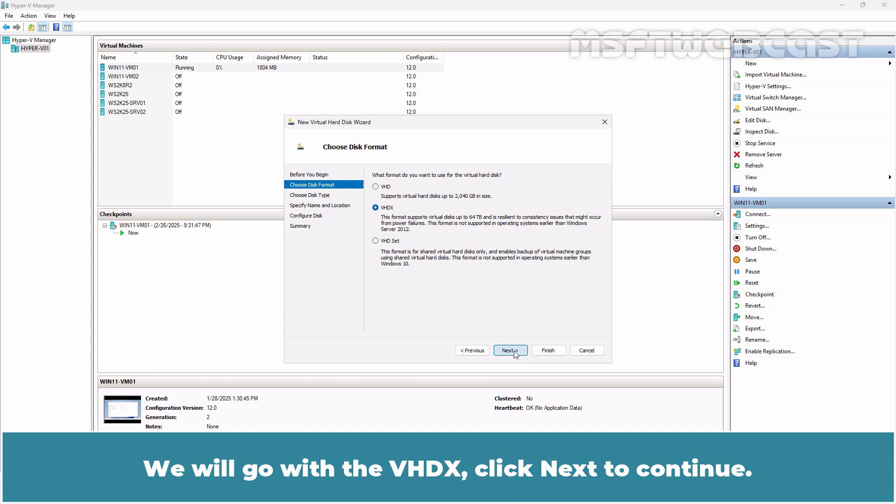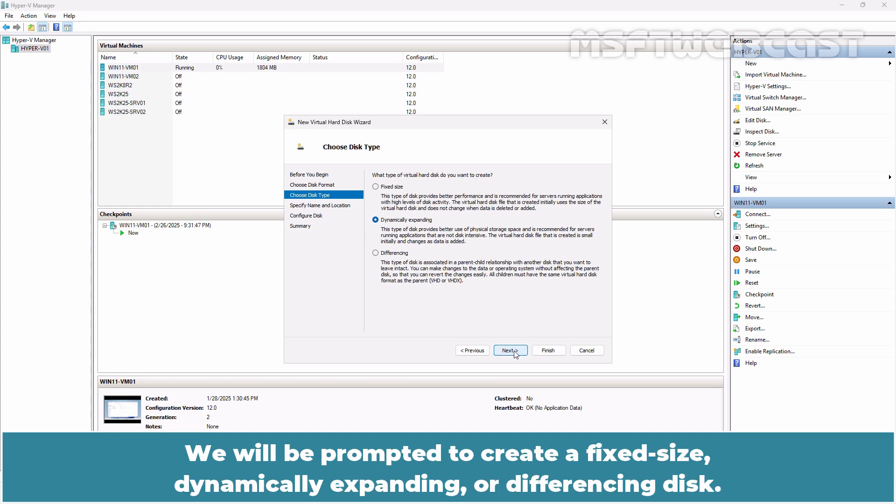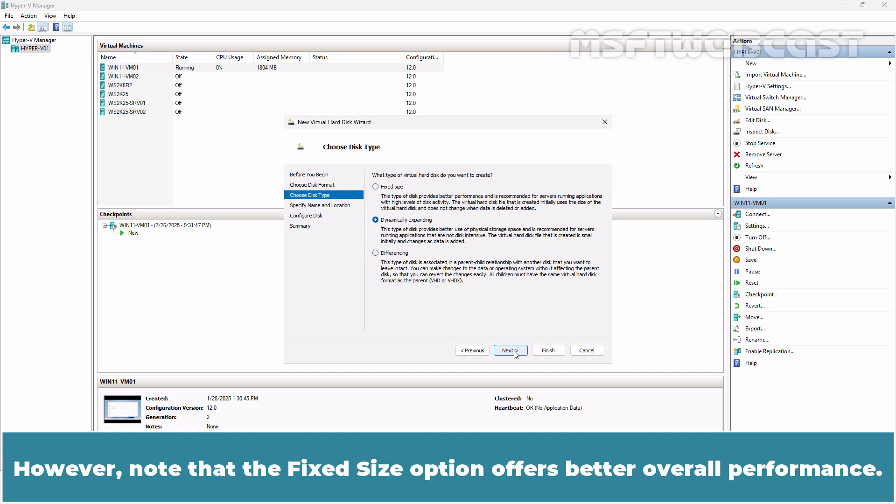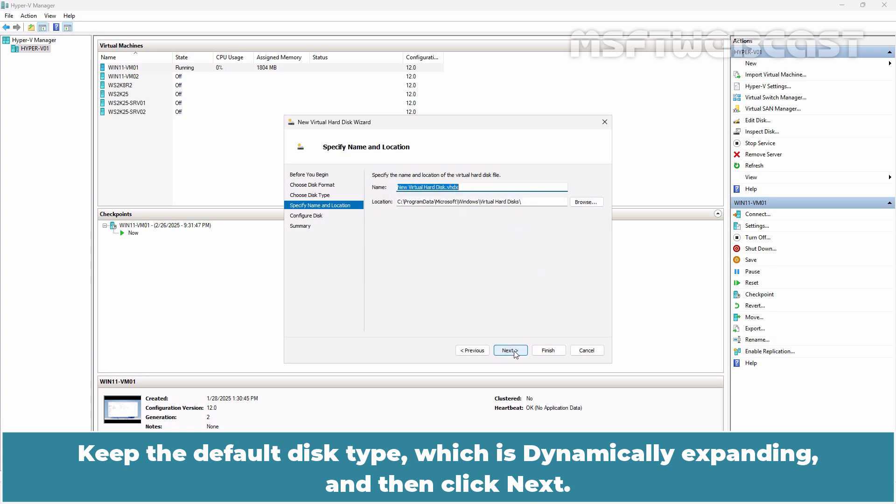Click Next to continue. We will be prompted to create a fixed size, dynamically expanding, or differencing disk. Choose the dynamically expanding option as it can be challenging to correctly size a fixed length disk. However, note that the fixed size option offers better overall performance. Keep the default disk type which is dynamically expanding and then click Next.